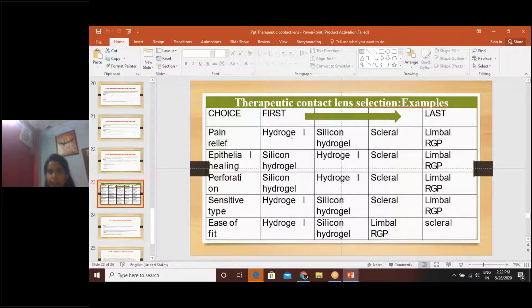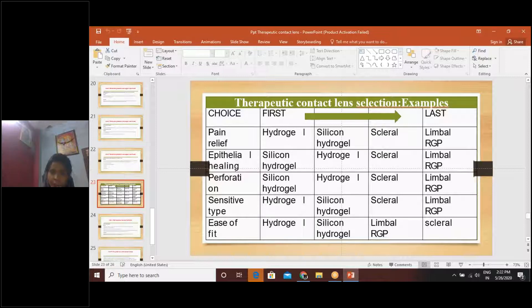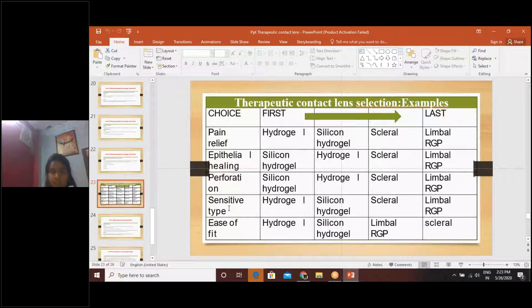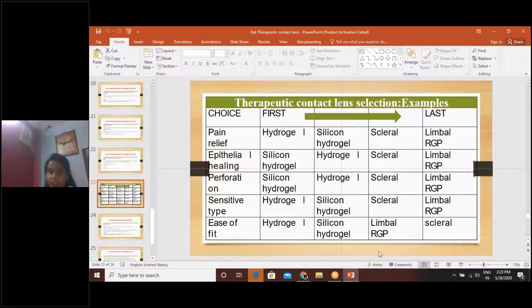For therapeutic lens selection by aim: if the goal is to relieve pain, the options in order are hydrogel, silicone hydrogel, scleral, and limbal haptic lenses. If the purpose is epithelial healing, the options go from silicone hydrogel to limbal haptic. If the choice is for perforation management, options from silicone hydrogel to limbal haptic are available. For sensitive eyes, the options are hydrogel, silicone hydrogel, scleral, and limbal haptic. For ease of fitting, the same four options apply: hydrogel, silicone hydrogel, limbal haptic, and scleral lenses — these are the lenses which are quite easier to fit.